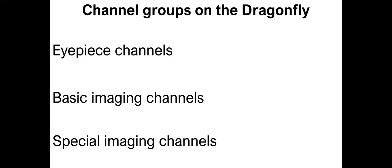There are several channel groups on the Dragonfly. First, there are eyepiece channels, which are used to look at the sample by eye. Then there are basic imaging channels, and then special imaging channels.